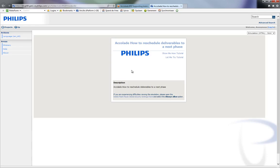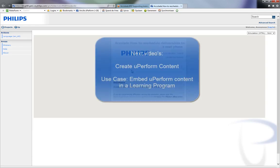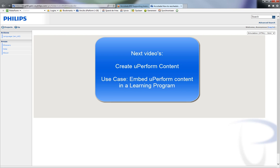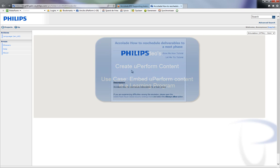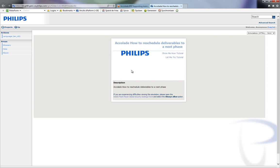This concludes this video about how end users may view Uperform. In the next video, I will demonstrate how easy it is to create such documents with Uperform. And in another video, I describe two cases that embed Uperform content in a learning program. Thanks for your attention.